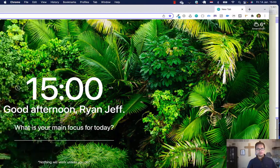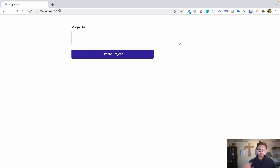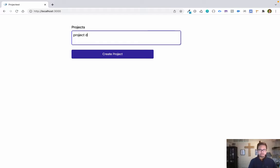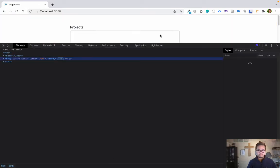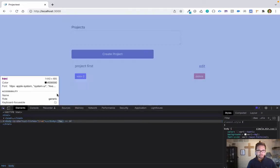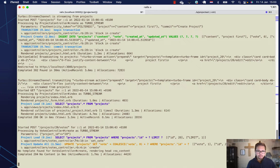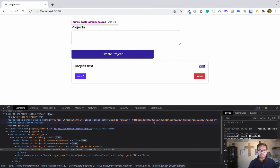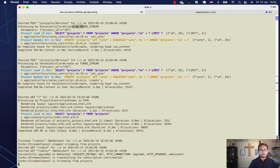Let me open the browser at localhost/projects. Someone created a project — I click Vote and nothing is happening. Let's check the logs. When I click vote it throws an error: 'No template for votes'. So it doesn't know where to go after voting.